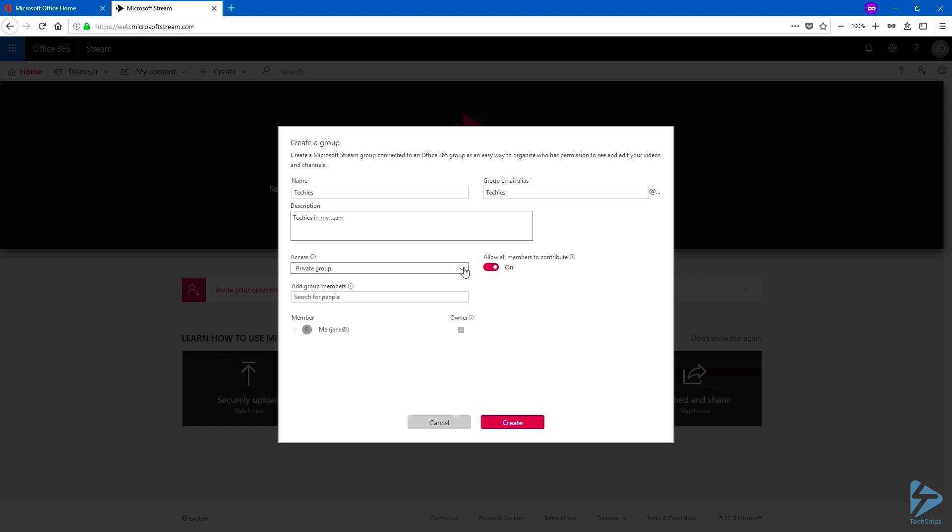Use the drop-down menu, and choose if you want this to be a public group or a private group. We'll choose a private group.